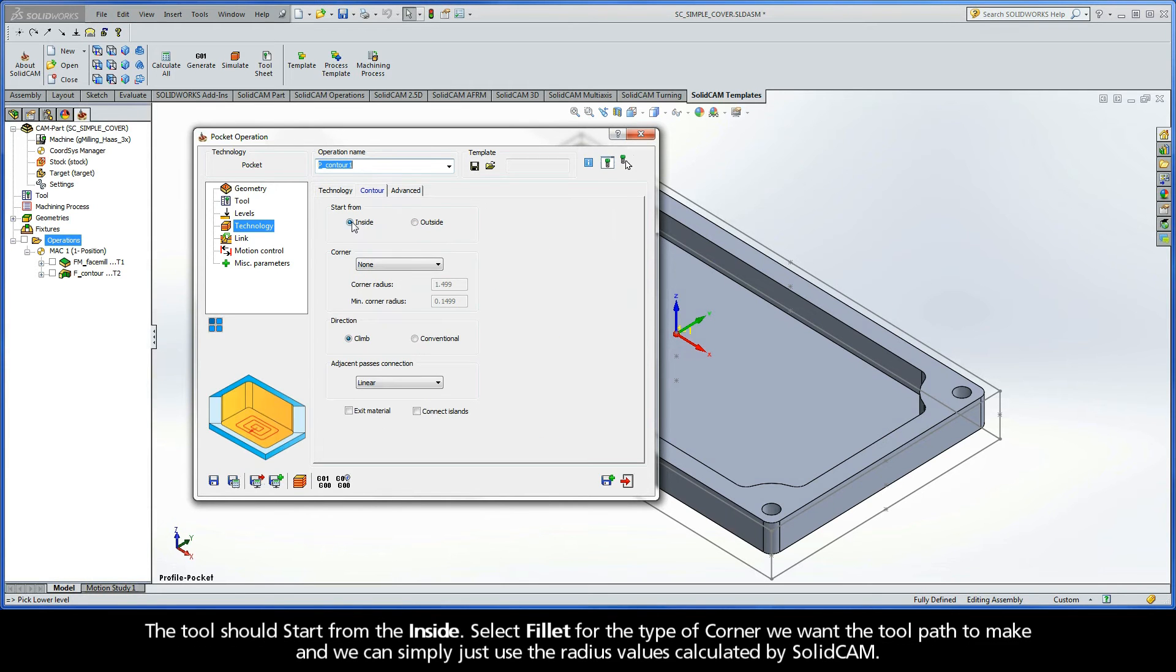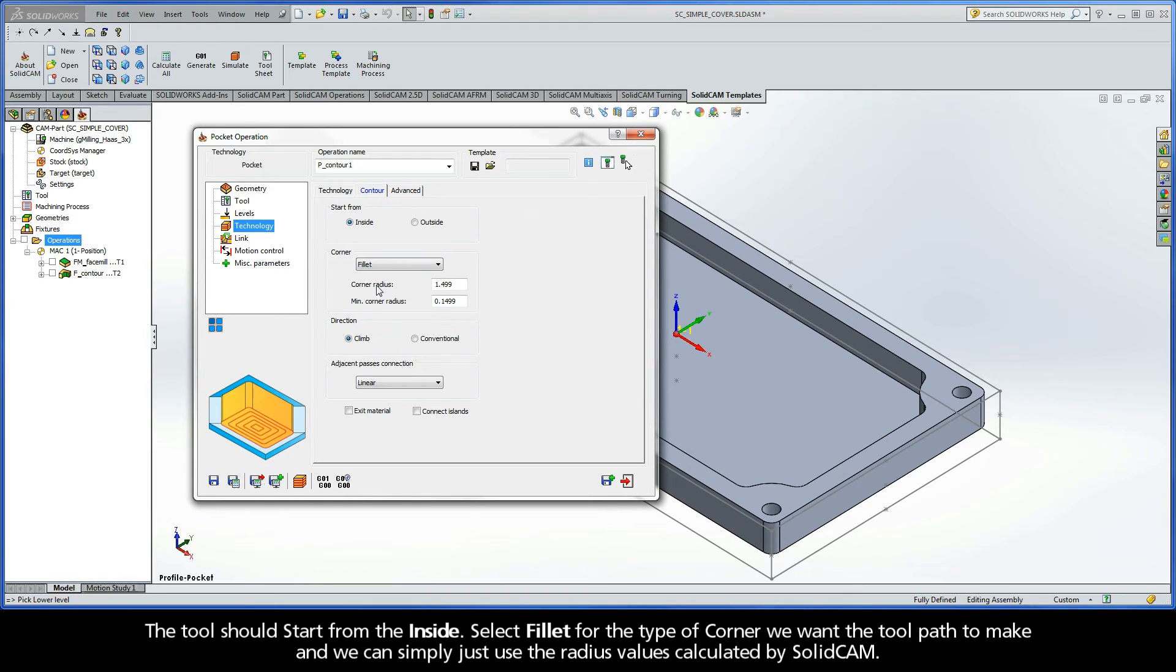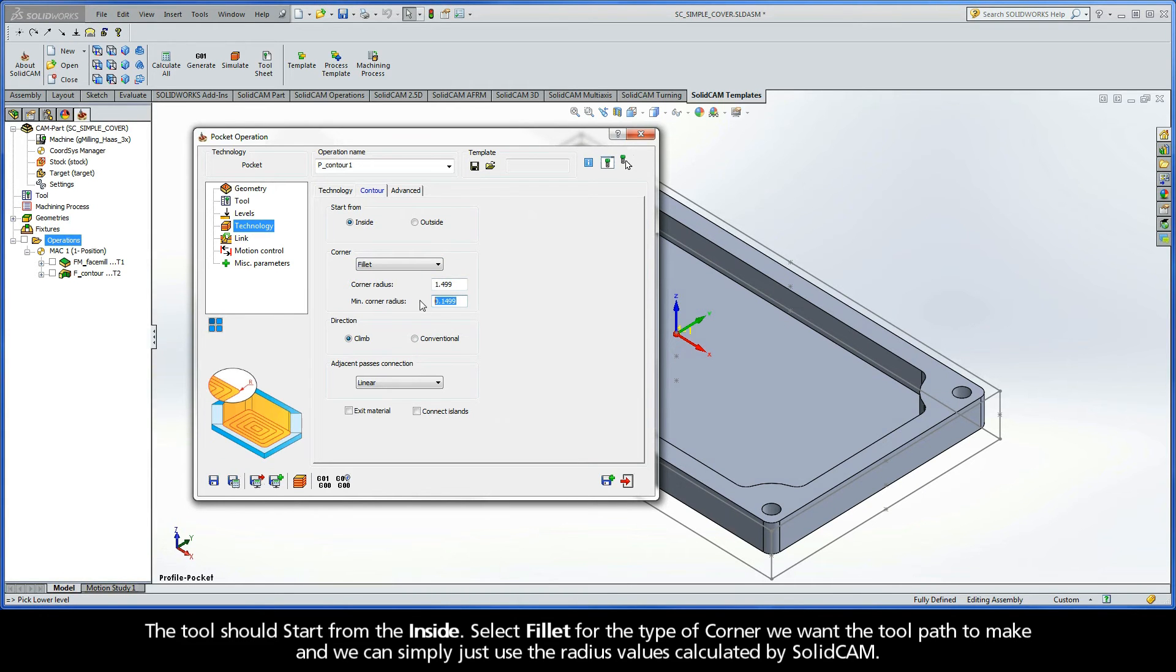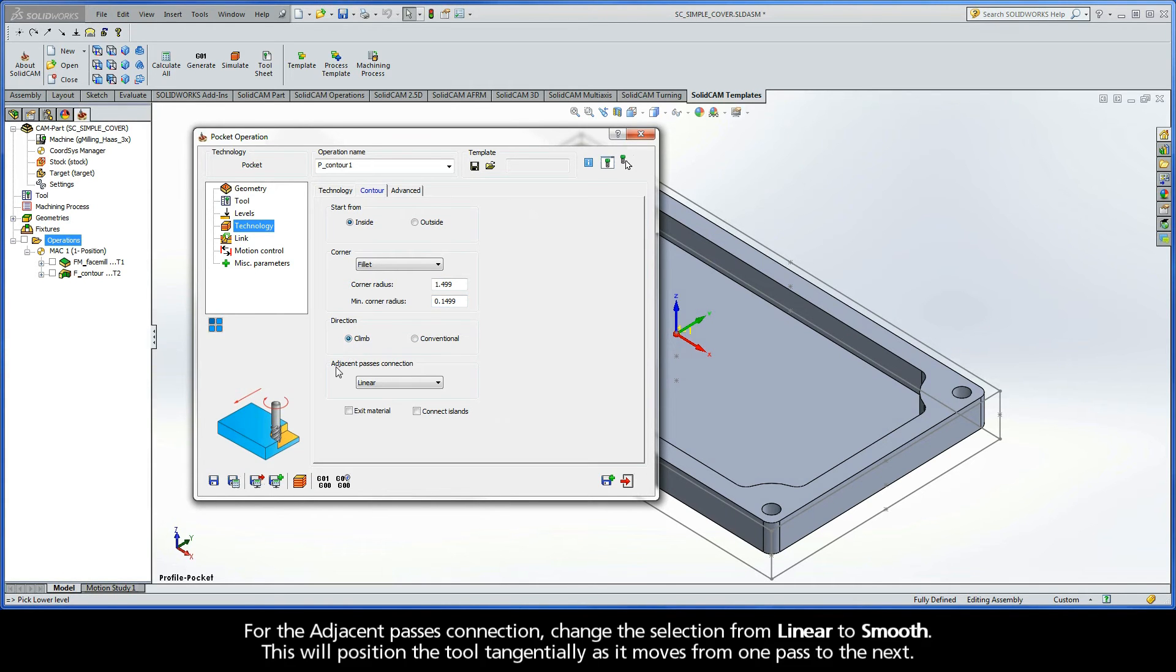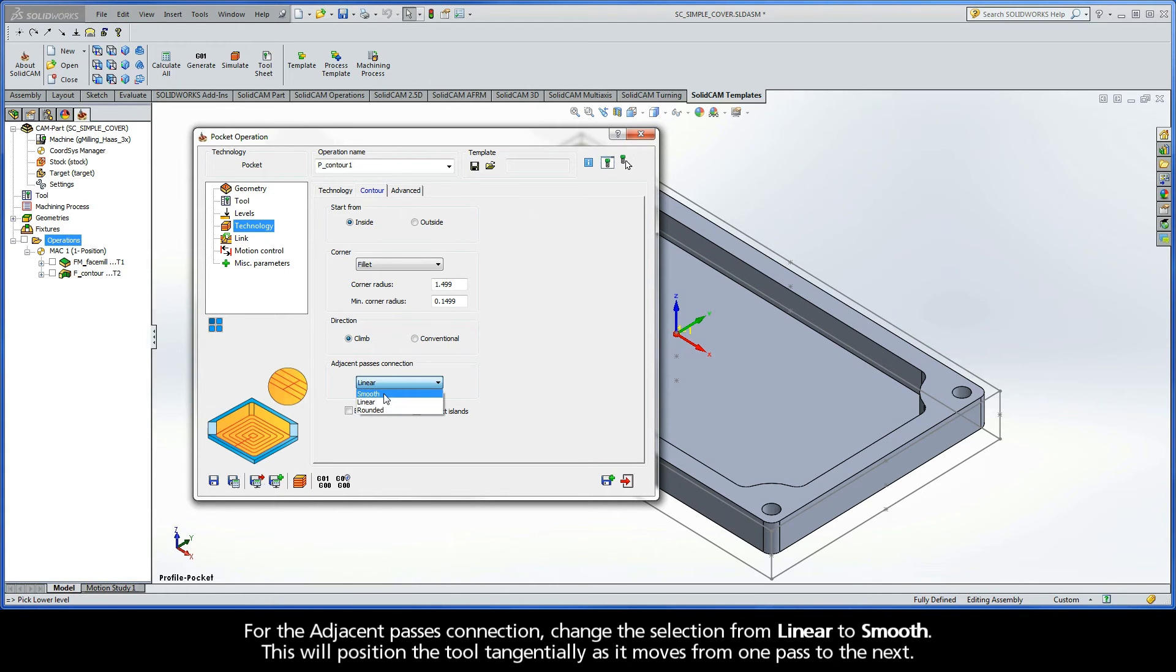The tool should start from the inside. Select Fillet for the type of corner we want the toolpath to make, and we can simply use the radius values calculated by SolidCAM. Of course, we want to be Climb Cutting. For the adjacent passes connection, change the selection from Linear to Smooth. This will position the tool tangentially as it moves from one pass to the next.